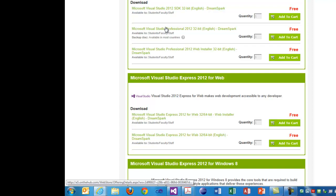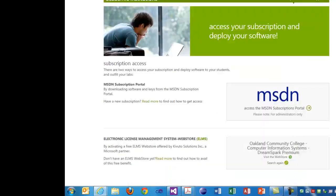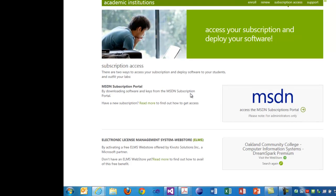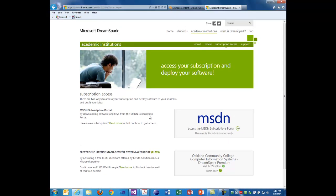That's it for DreamSpark. The next thing we're going to go over is the topics for the course today, which is object-oriented programming.